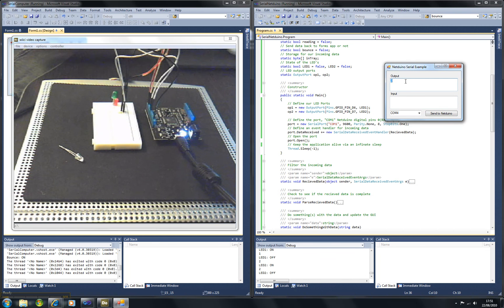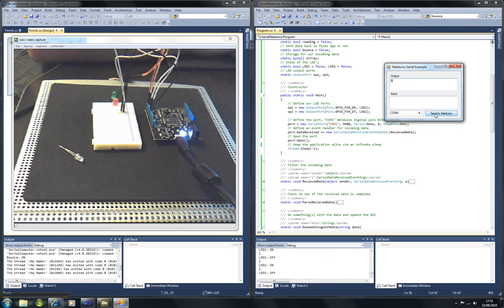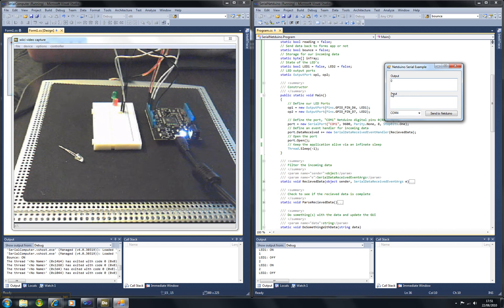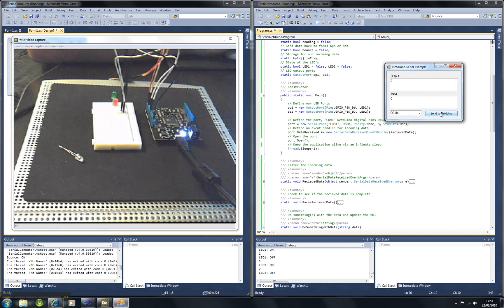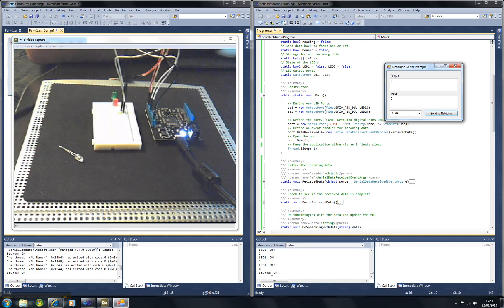If we send a zero, this turns on bouncing, so whatever commands we send to the Netduino is then sent back to the Windows application. If I send a zero, as you can see down here it bounces back.